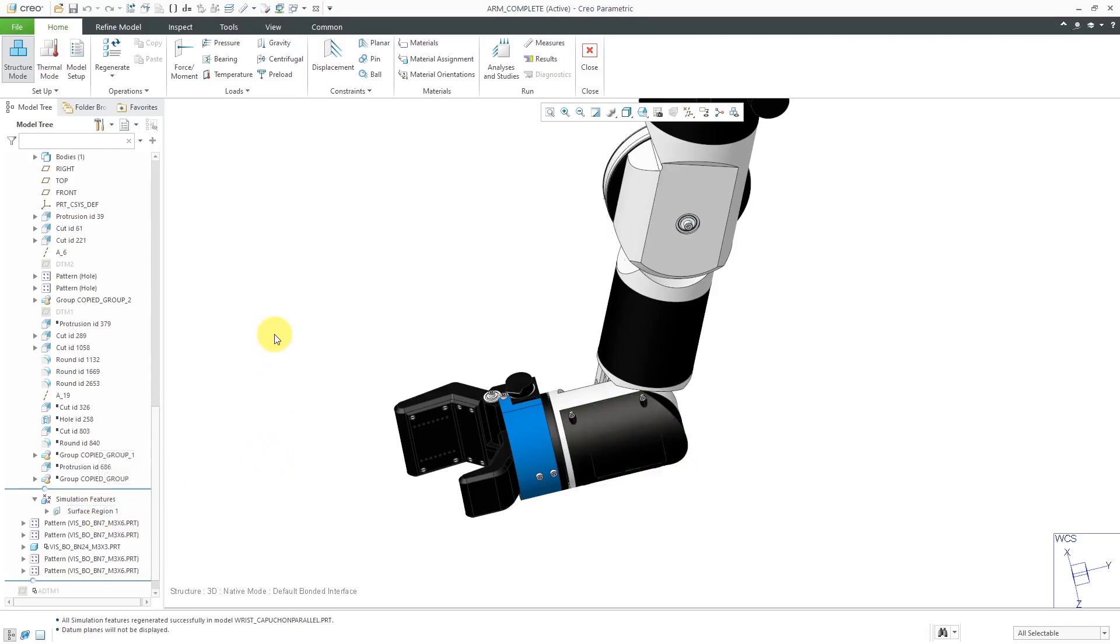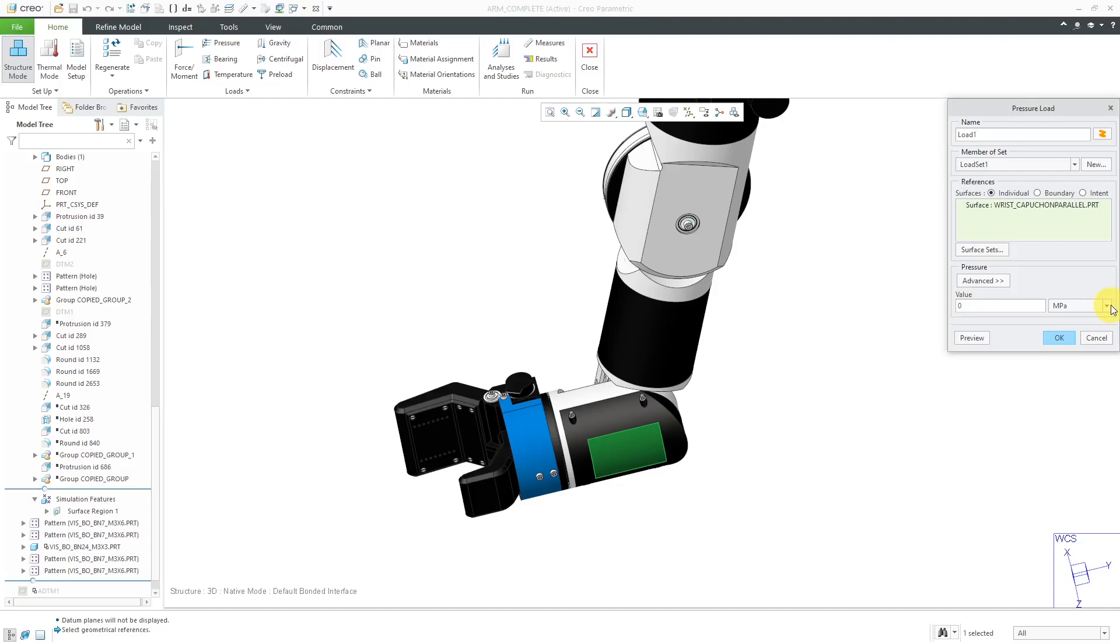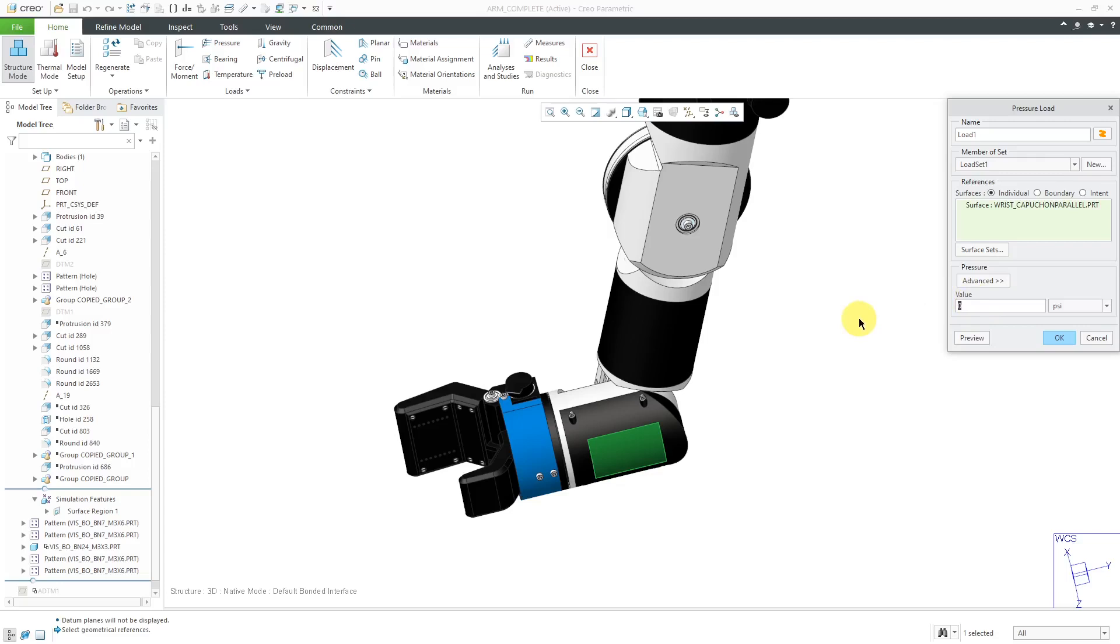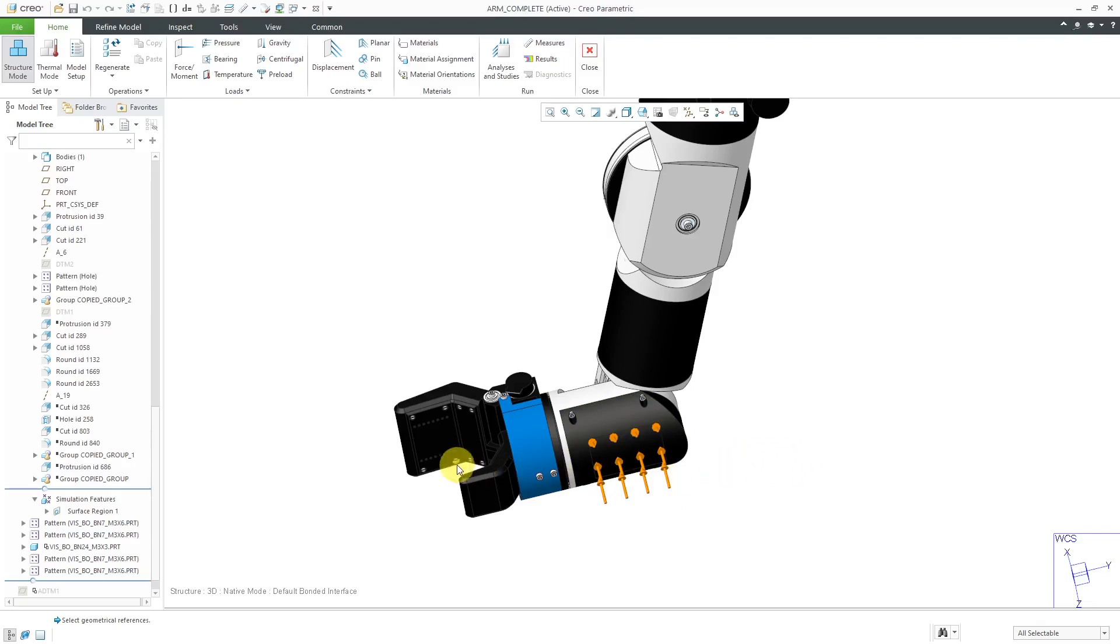Now, if I go to define a pressure load, I can pick that Simulation Surface Region to apply it. Let me change the drop-down list. Let's say I'm going to say that that surface is going to have a pressure of 50 psi placed on it. Click the OK button. That way, the load is applied to that Simulation Surface Region that was created by projecting a sketch onto a curved surface.